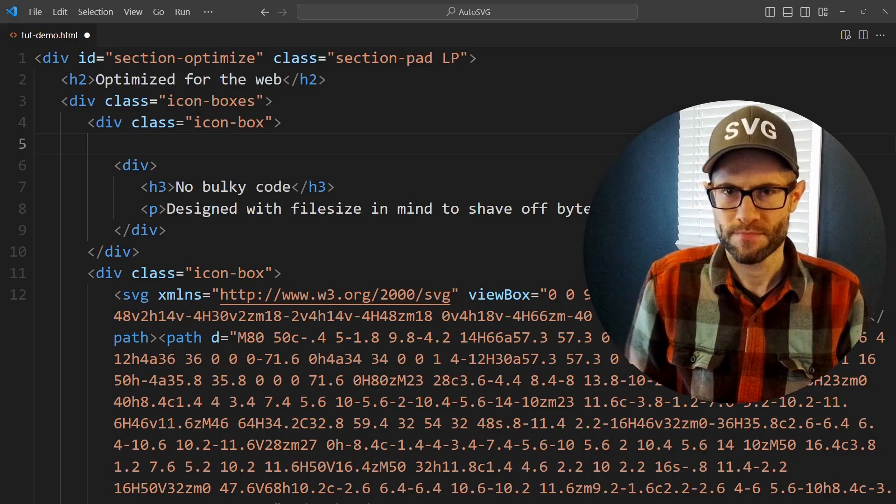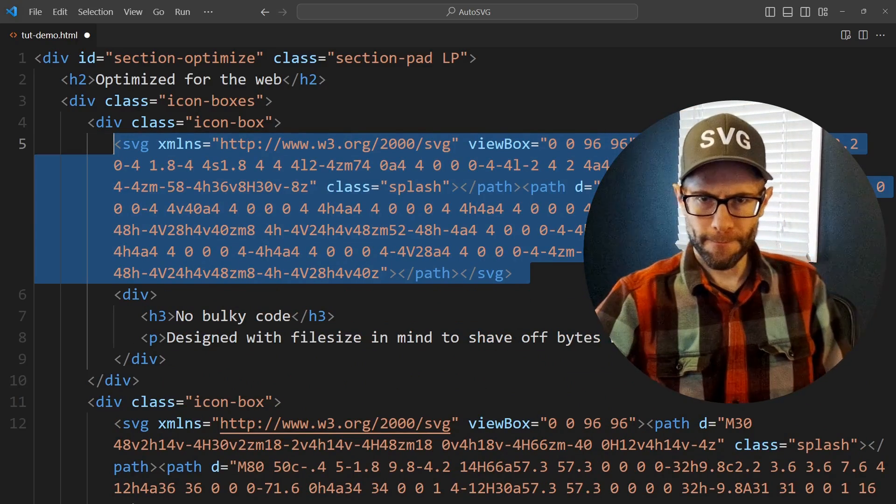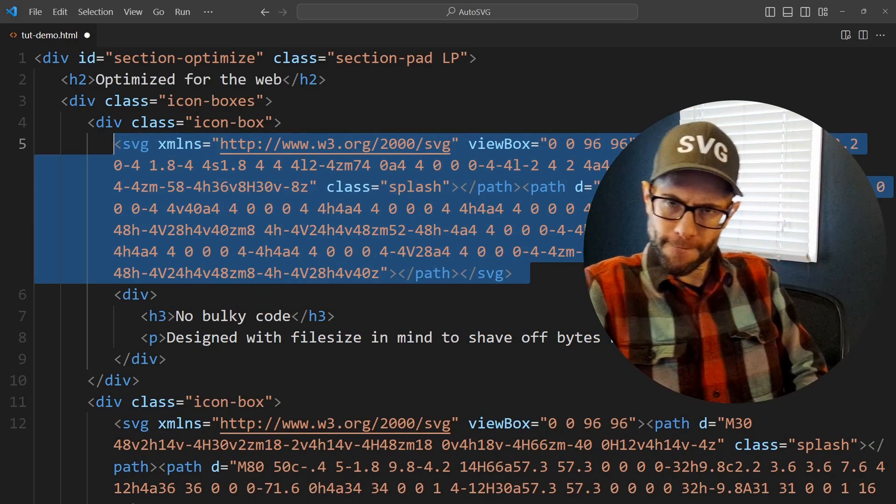Many web devs default to inlining SVG code into their HTML, and there's good reason to do so, such as not having to upload images, which also means less server requests.